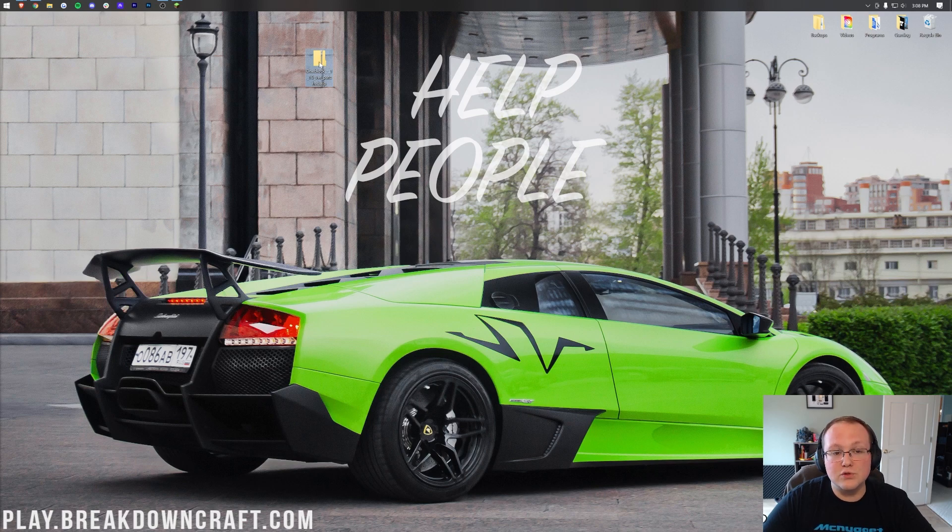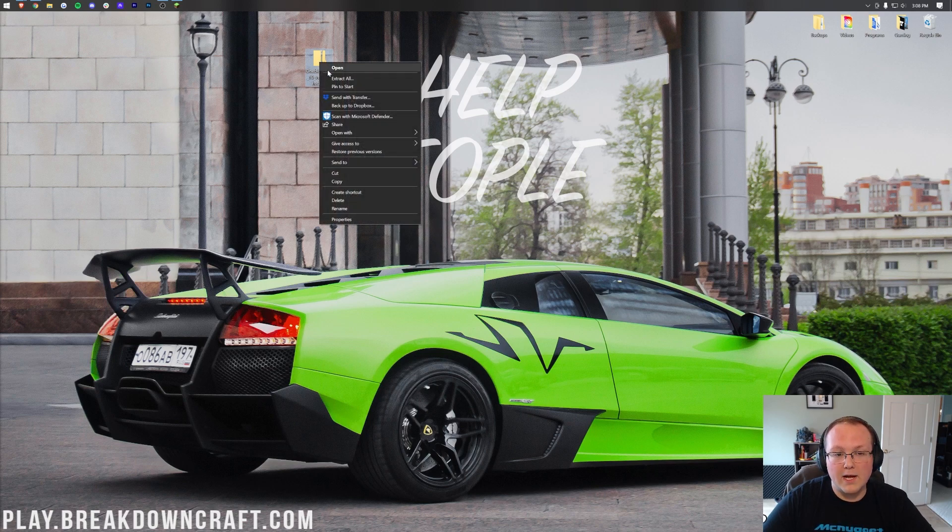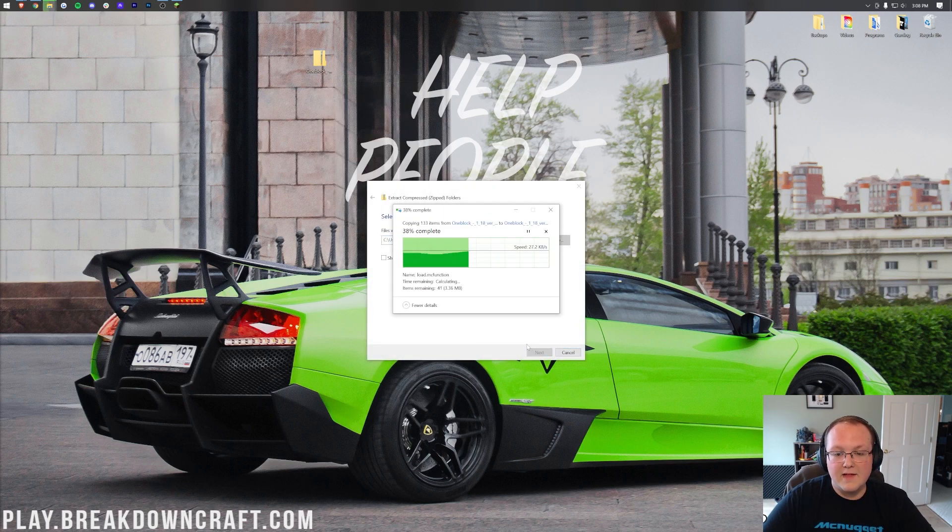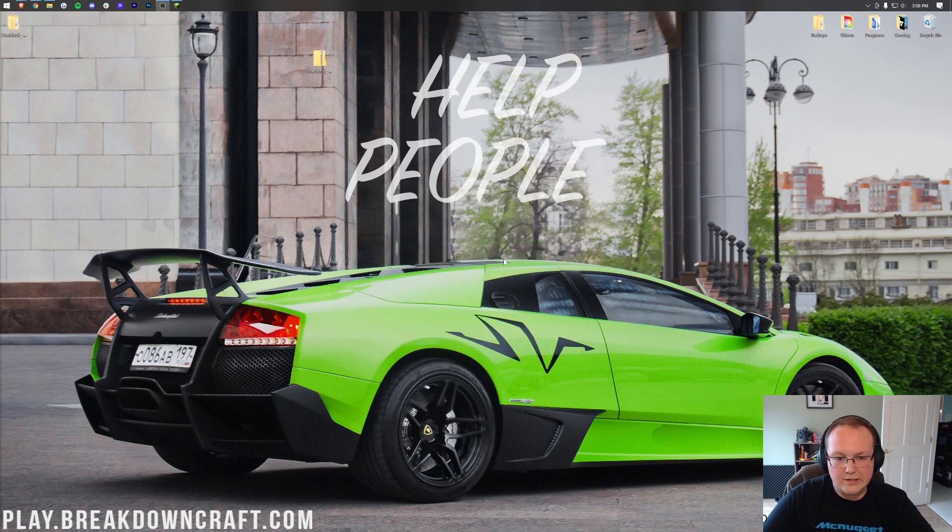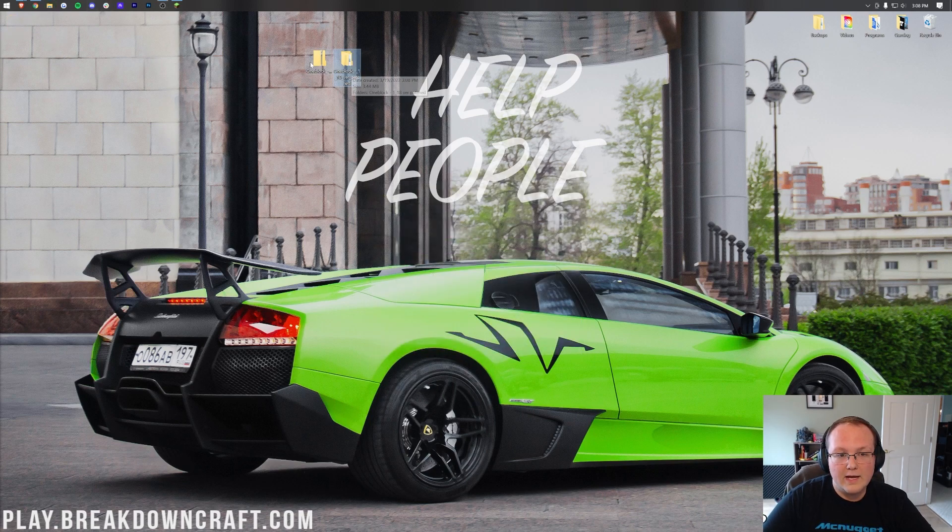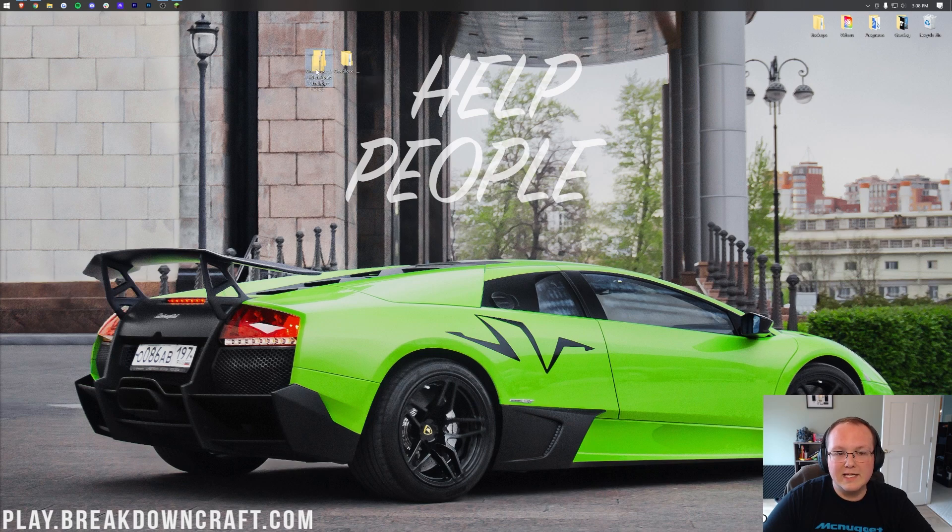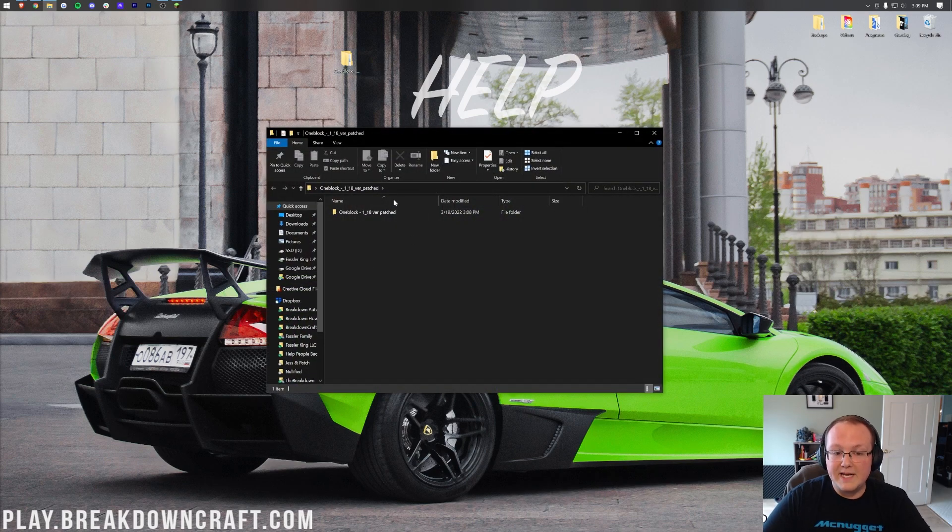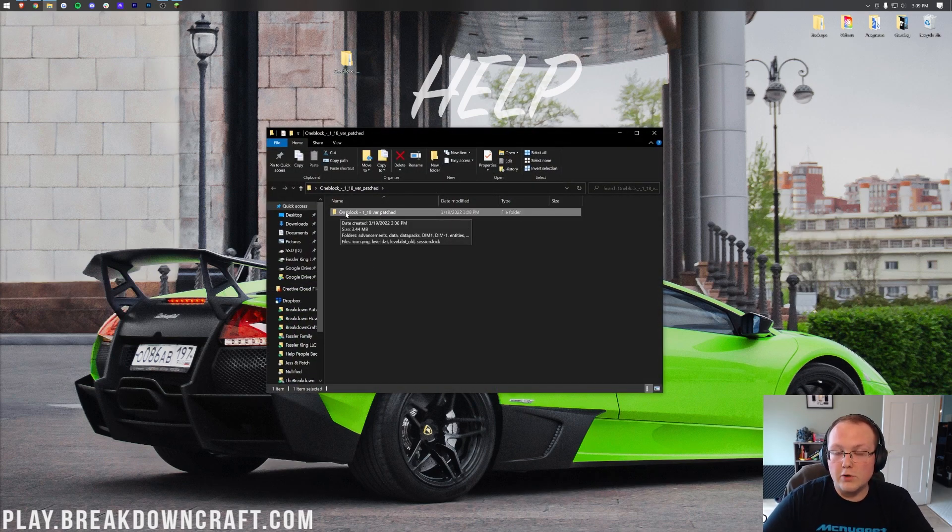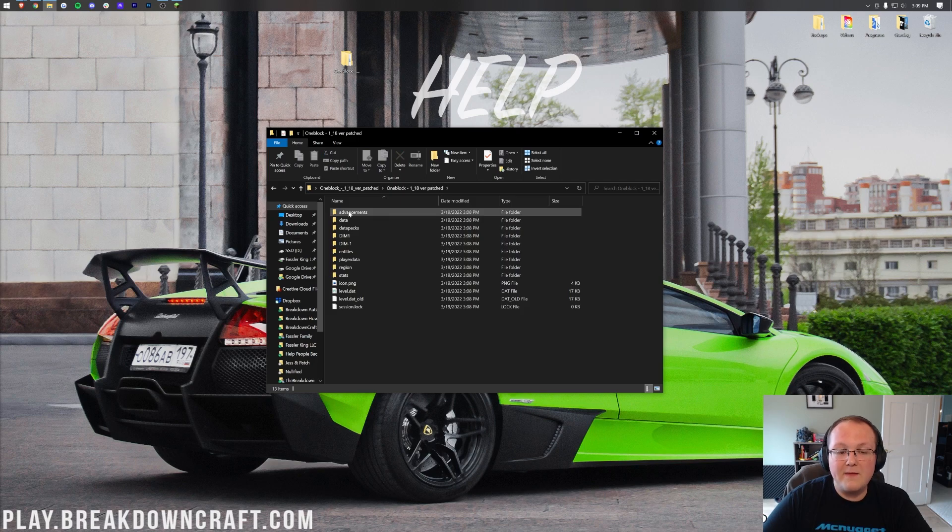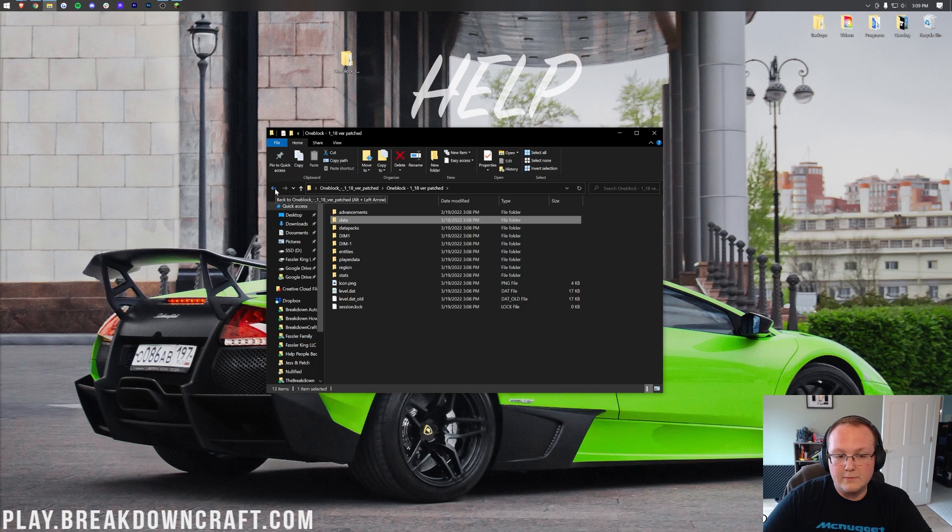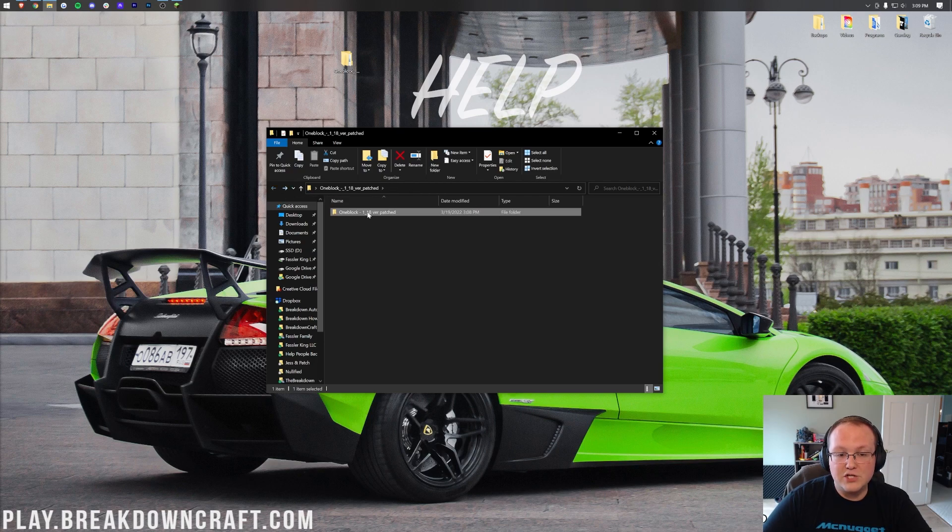Now the first thing we want to do is right click on one block, click extract all and click extract. That's then going to give us this little extraction here and on our desktop we now have a folder and we have a zip. We want to delete this .zip file here and we only want the folder. Go ahead open up the folder and then in the folder you'll probably have this right here another folder that says one block. Open that up and then finally you'll see advancements, data and all of these files here. Click the back arrow here on the top left and drag this to your desktop.